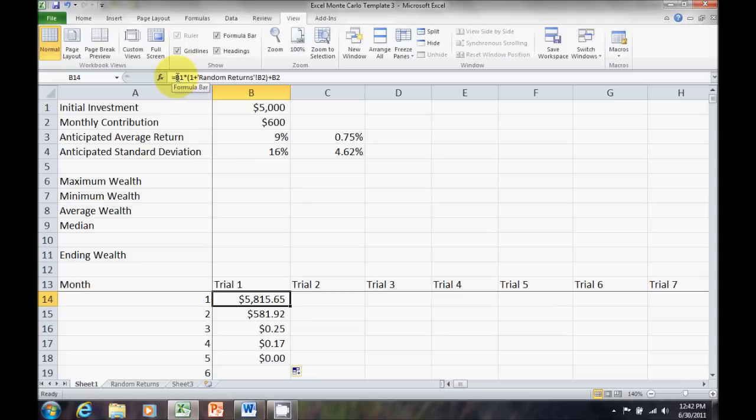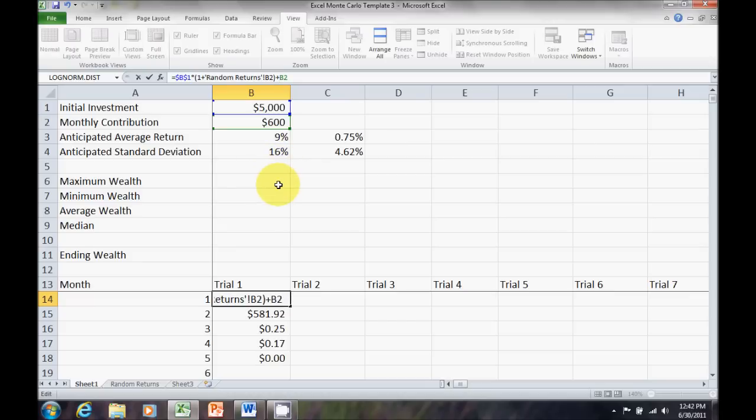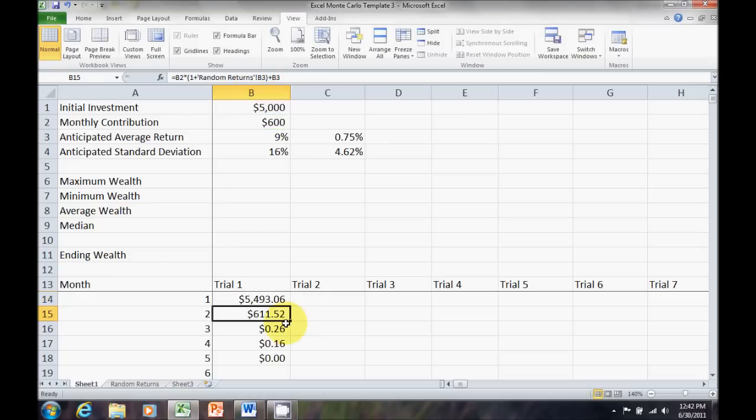So, go ahead and anchor that B1, dollar sign in front of the B, dollar sign in front of the 1. Anchor our B2 over here for our monthly contribution. Leave the random returns B2 cell relative cell reference, and now we're set.